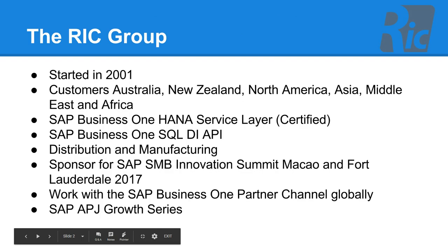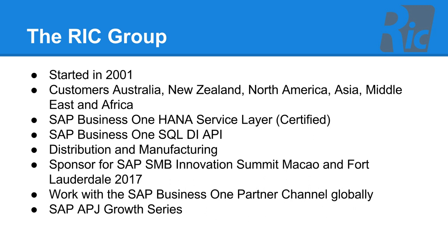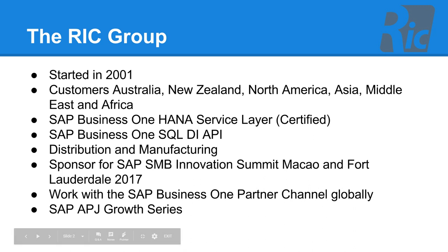The RIC Group established in 2001. We now have customers all over the world, ranging from Australia to Middle East to Asia to North America and Africa. Our product is currently certified for SAP Business One and uses the service layer for integration. We also integrate using the DI API with SQL version. The customers we have are mainly in distribution and manufacturing. We were a sponsor for the SAP SMB Innovation Summit in Macau and Fort Lauderdale earlier this year. We work with the SAP Business One partners globally and have been part of the SAP APJ Growth Series.